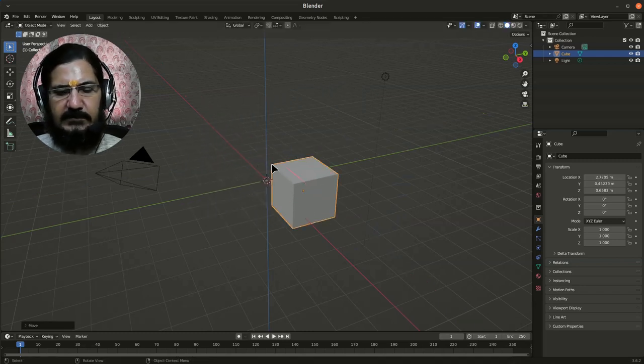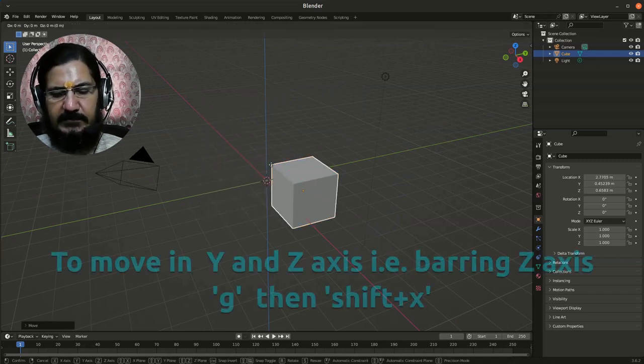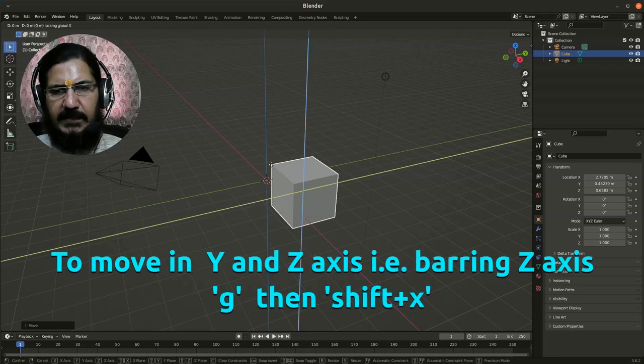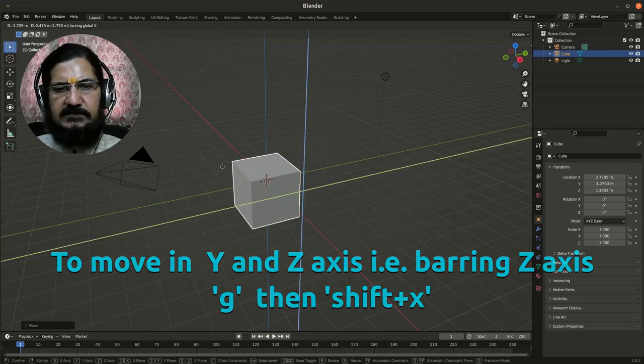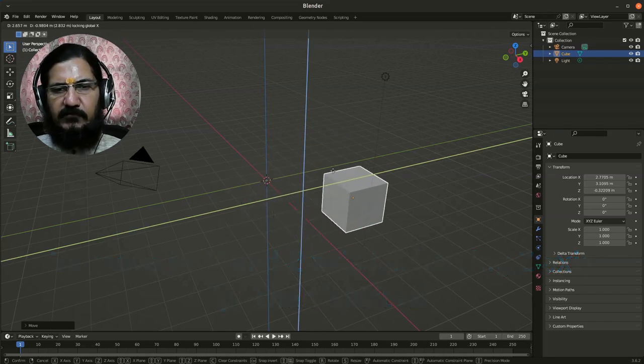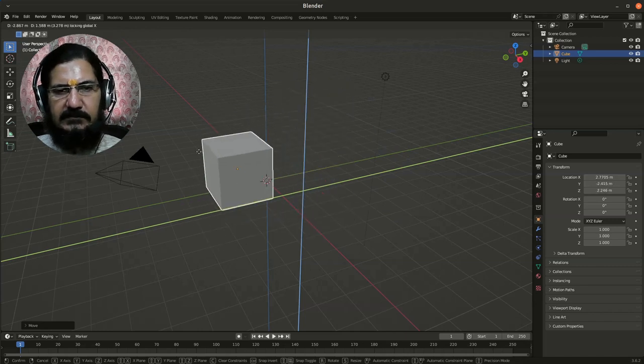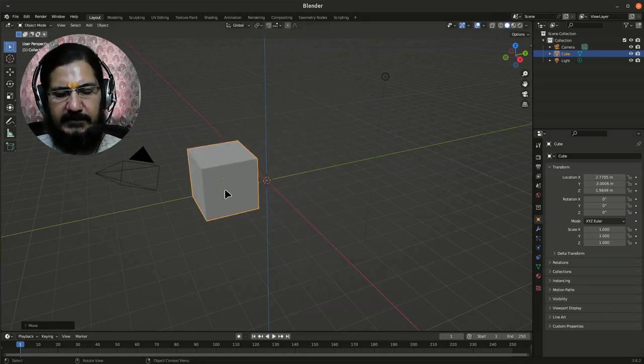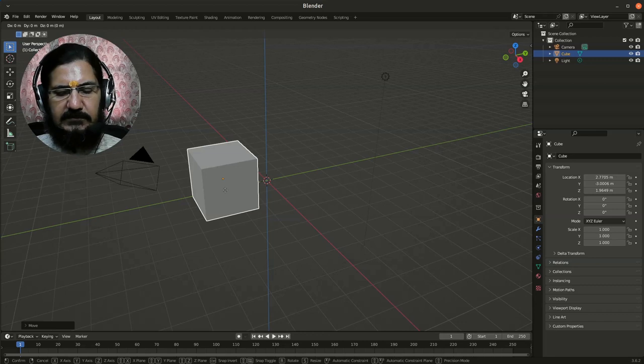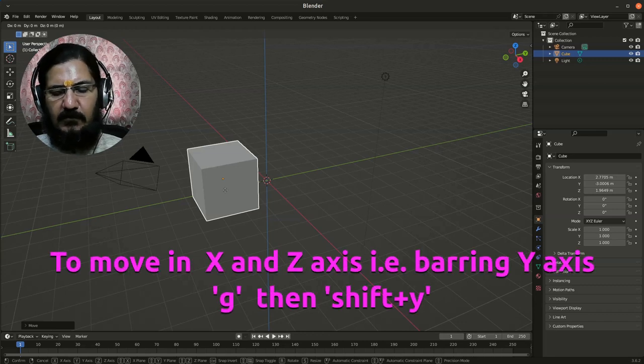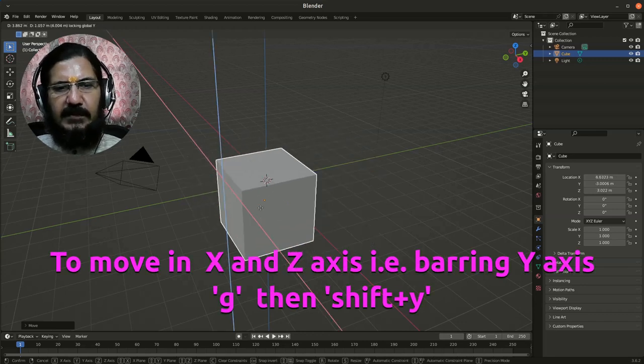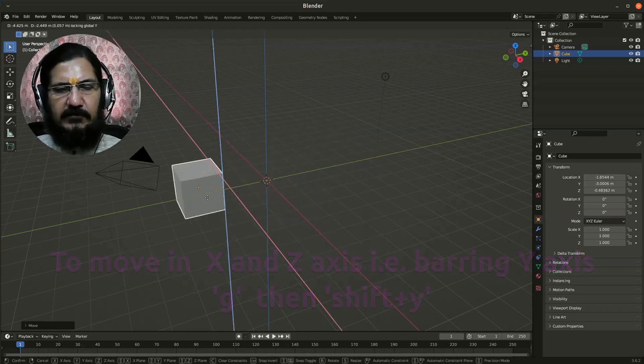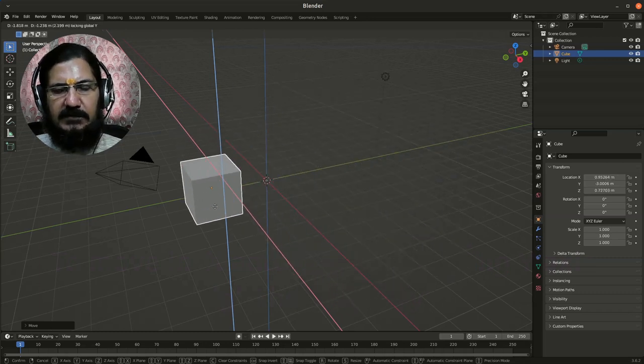Similarly, I can say grab, Shift+X - so X becomes fixed and I can move my object in Y and Z direction. Finally, let's try with grab, Shift+Y. Here I can move in two different directions, X and Z, but Y is locked. Y is not changing.